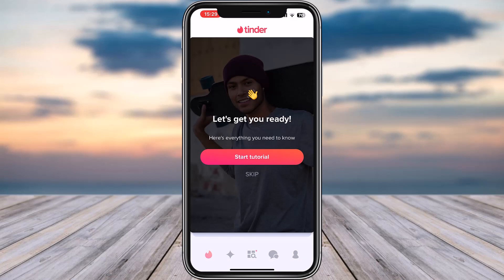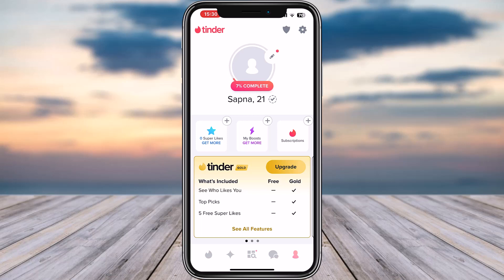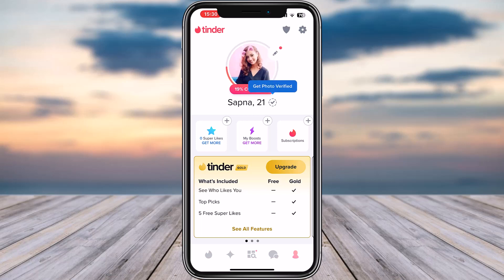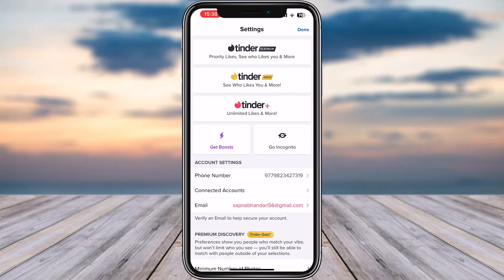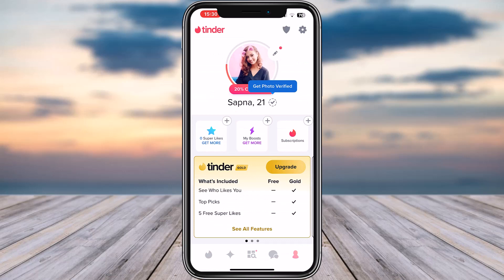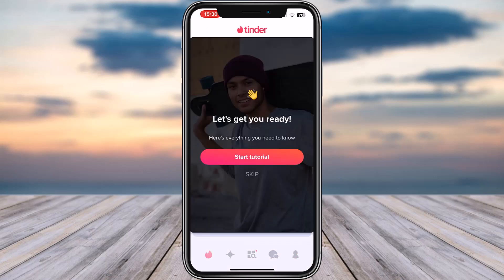There we go — we have successfully created our Tinder account. You can go to the profile icon in the bottom right and check your profile. Tap on the settings icon and you can add the other information that you skipped beforehand. That is how you can do it. Hope this video was helpful — thank you so much for watching, and I'll see you guys in our next video.